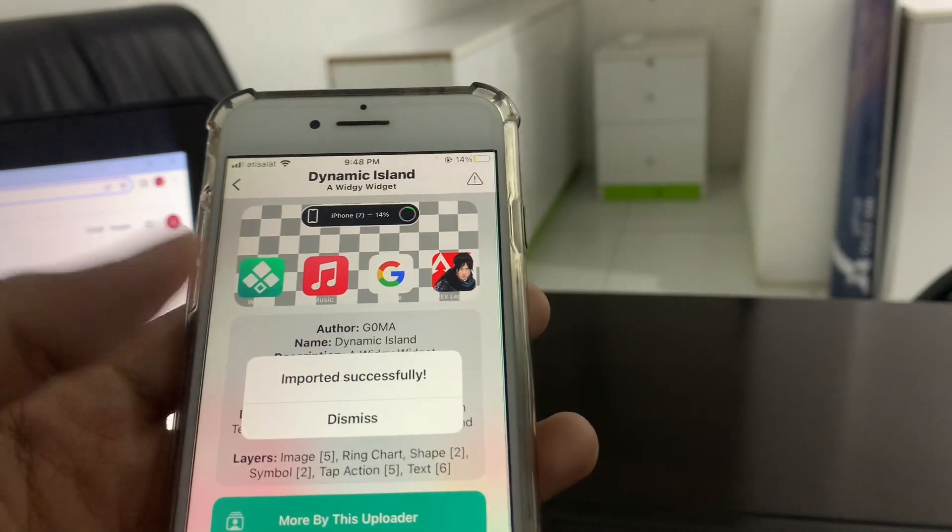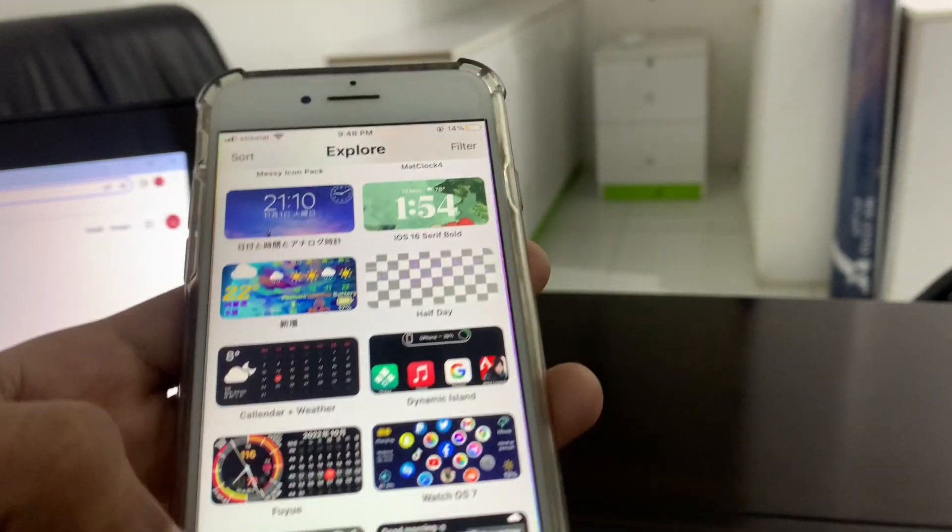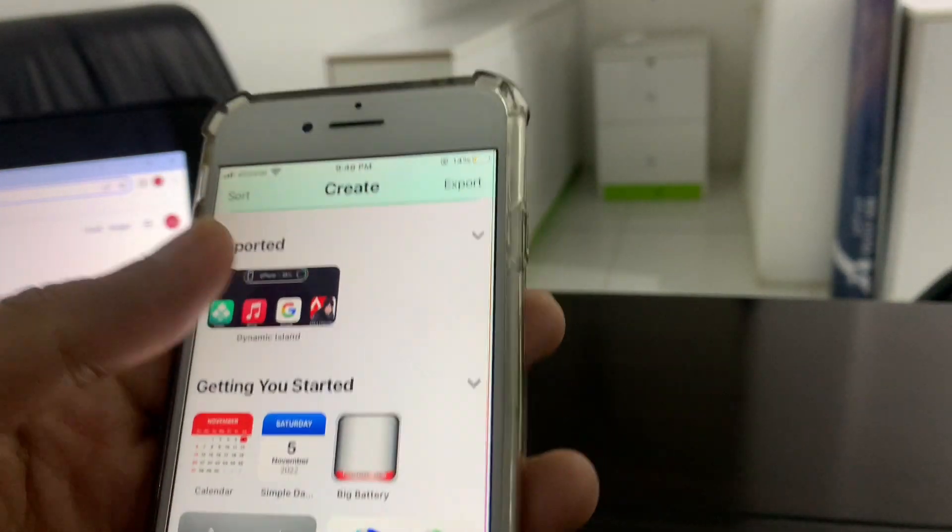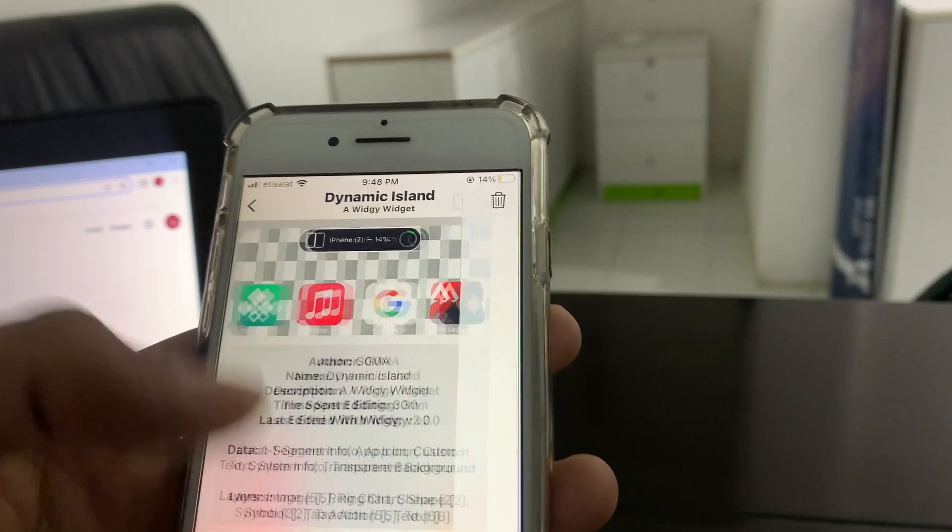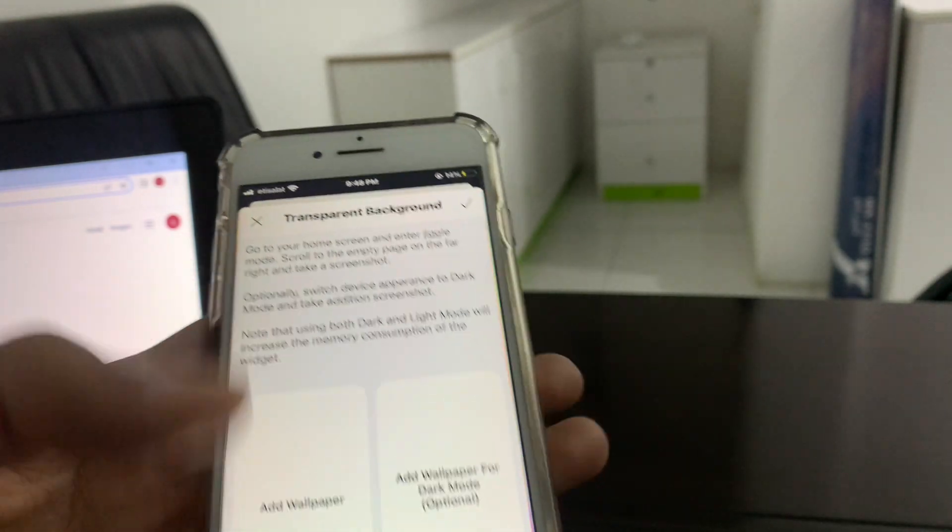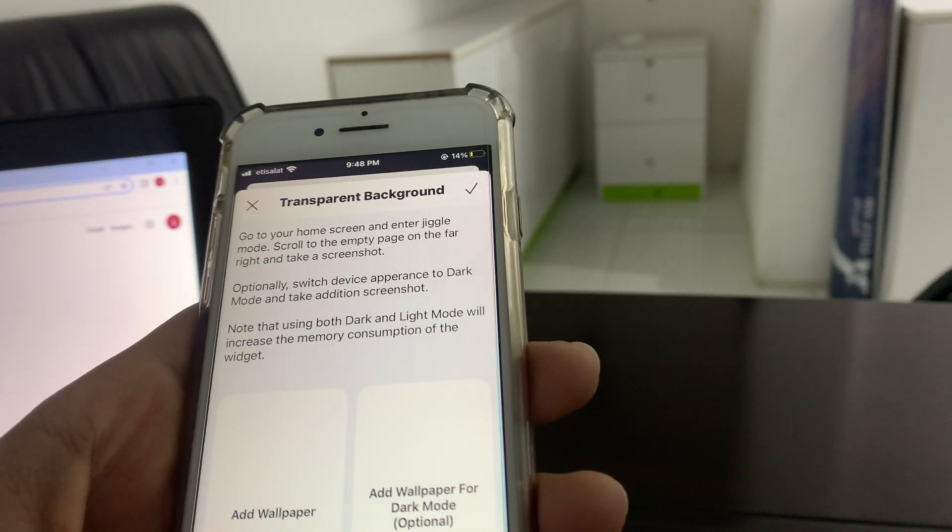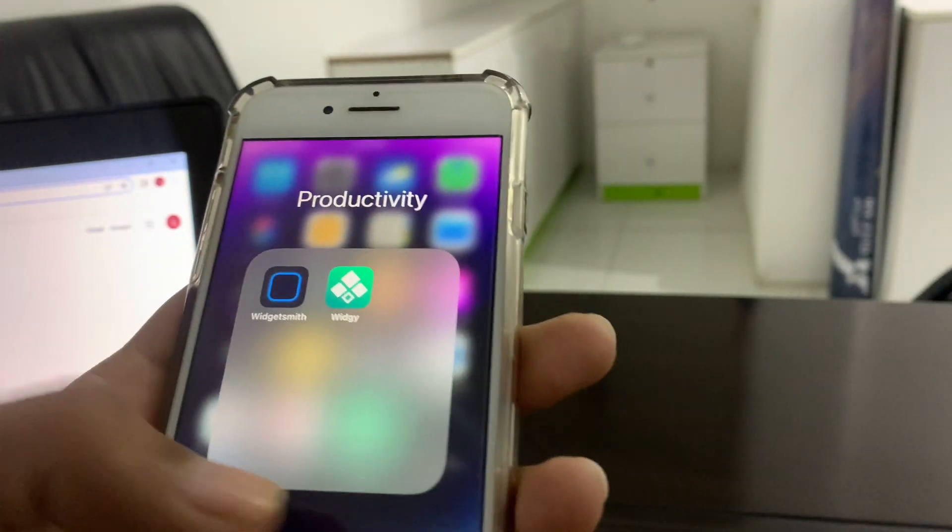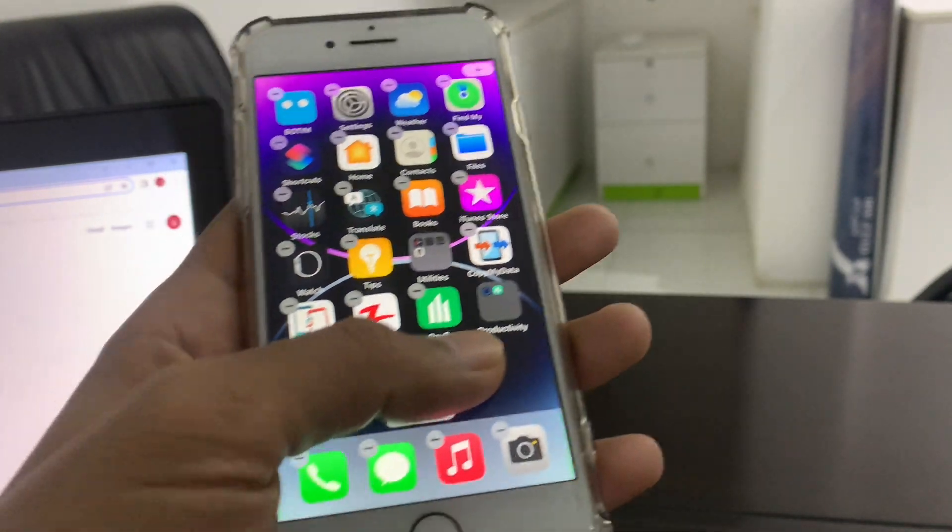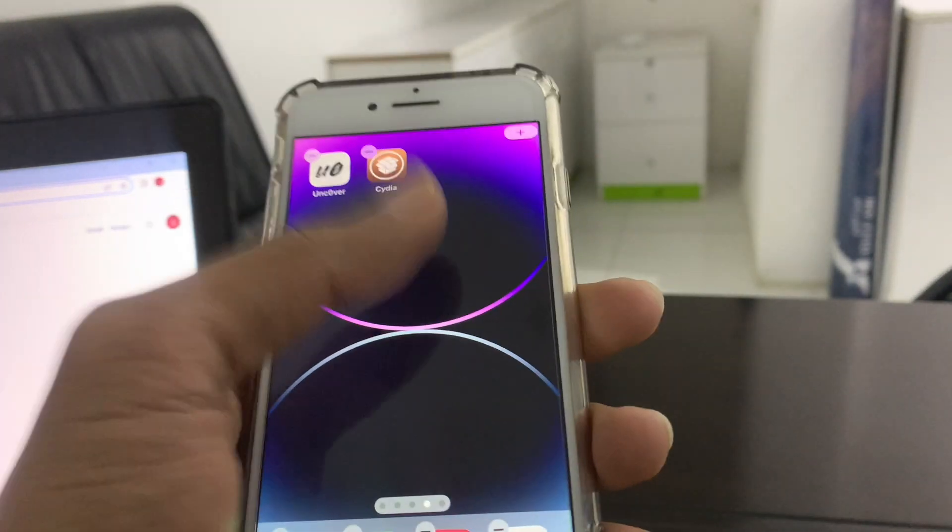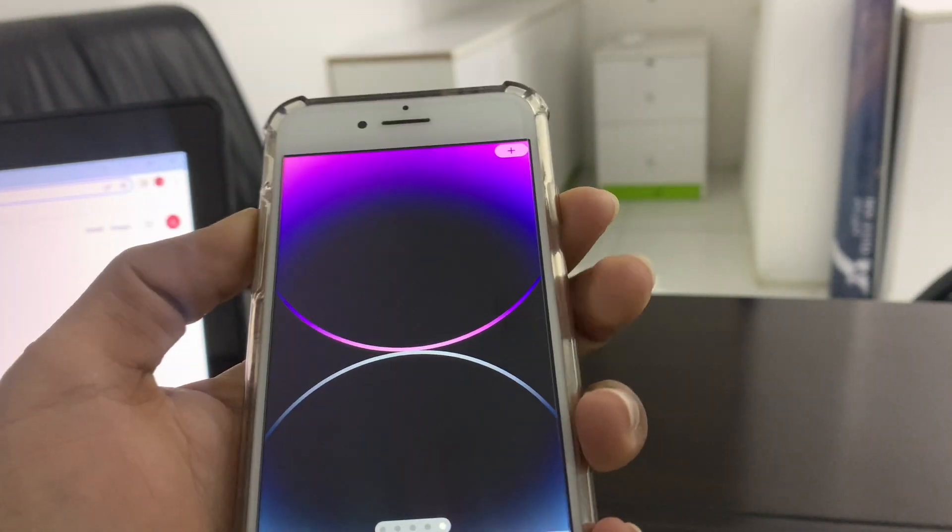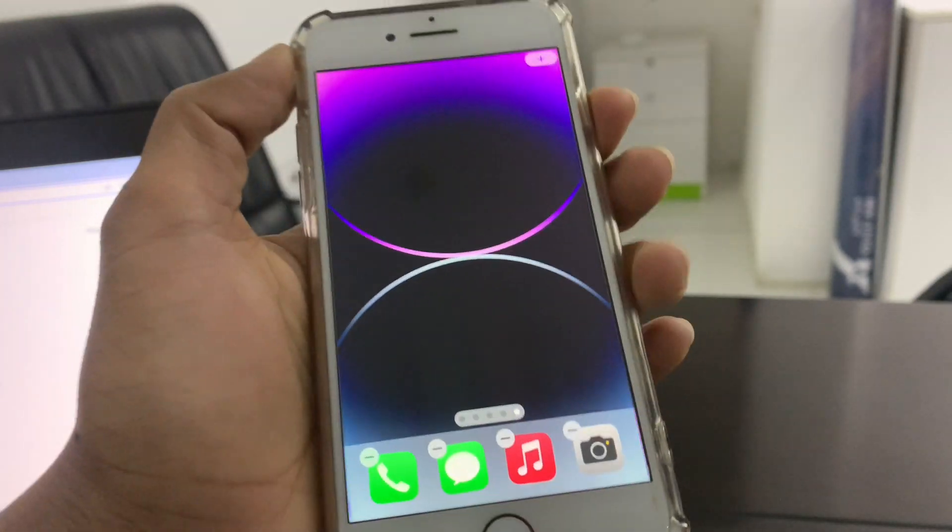Then simply click on import. Once it's imported, go to Create, click on it, click on Edit. You need to add wallpaper. For that, you need to go back to home screen, hold it on, and take a screenshot of the empty home screen.